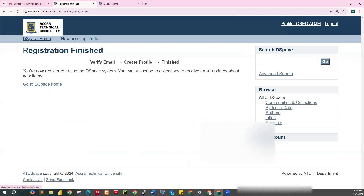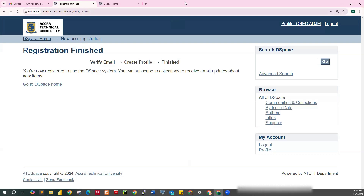Once you click on Complete Registration, the system automatically logs you in. You will notice the logout option appearing. You are now supposed to proceed and submit your project work. For now, you can pause the video, create your account, and come back so we can move on to the next step — submission of your project work.